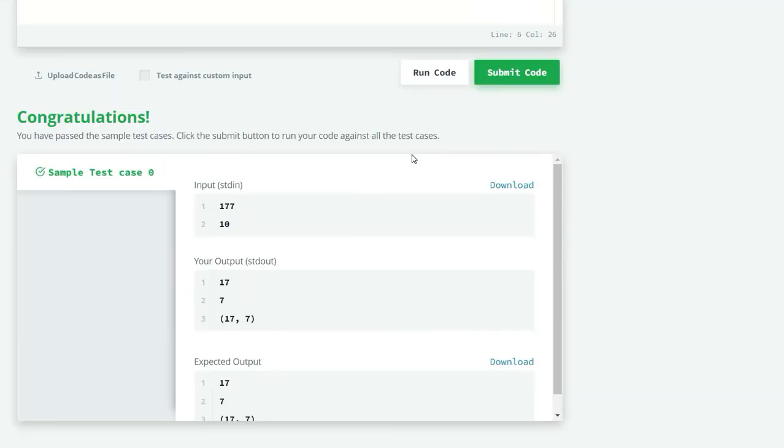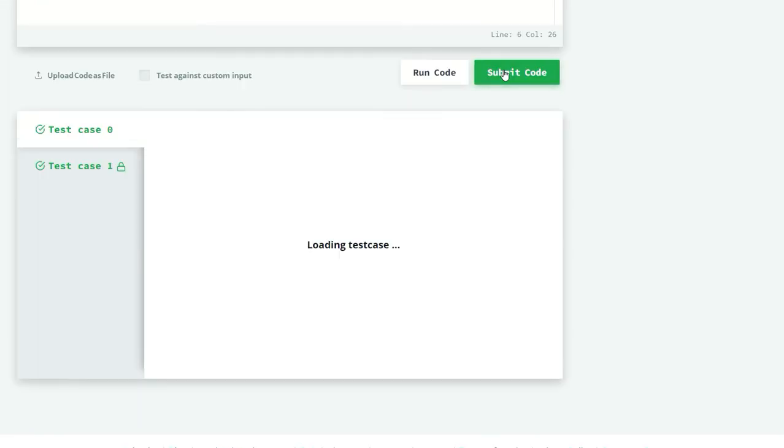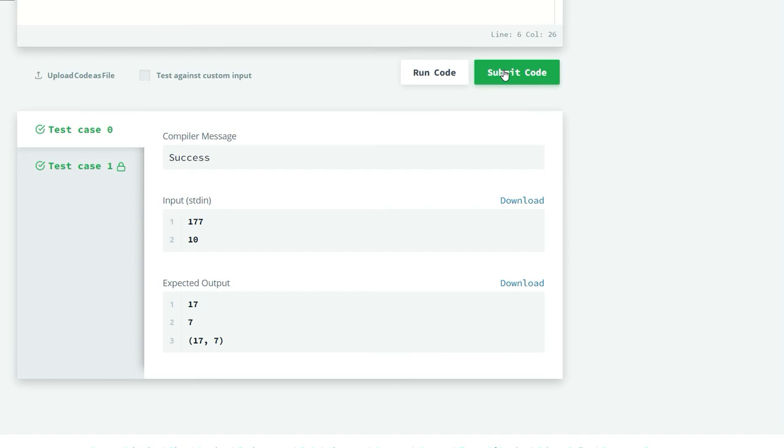Our sample test case passed successfully. Let's submit our code. Both test cases are successful.